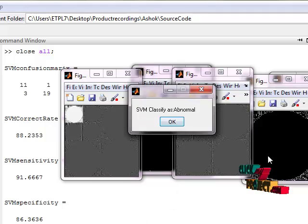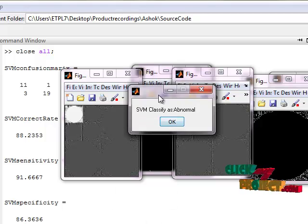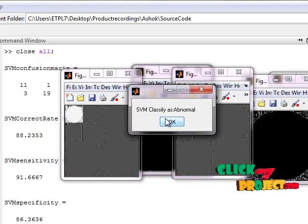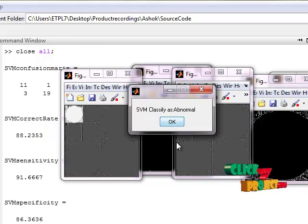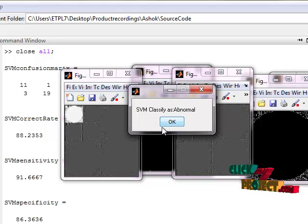The features are passed through the SVM classifier, then SVM classifies the input image as normal.